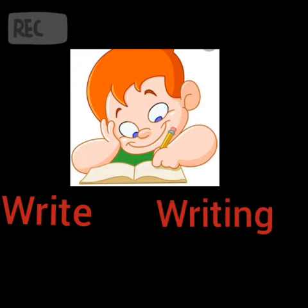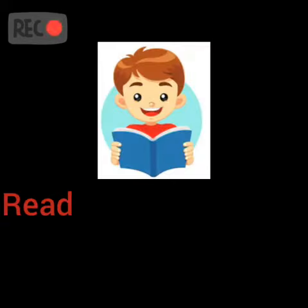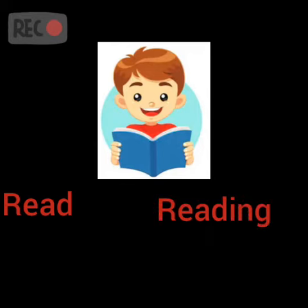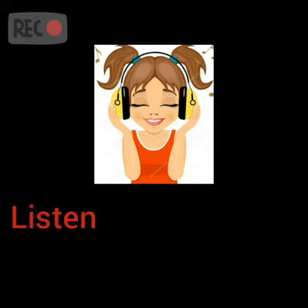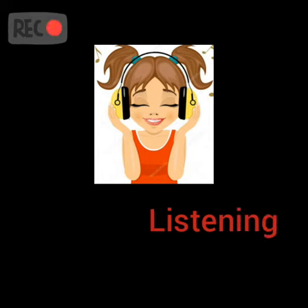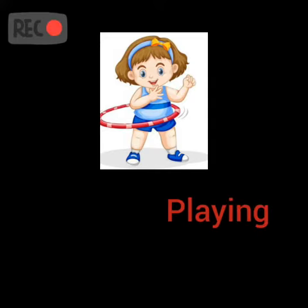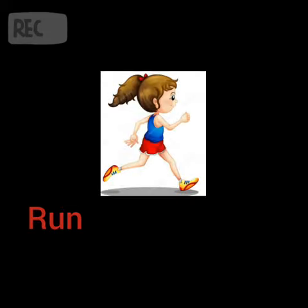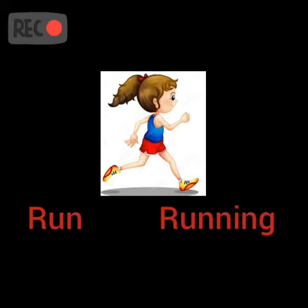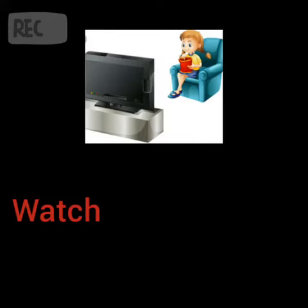Write, writing. Read, written. Listen, listening. Play, playing. Run, running. Watch, watching.